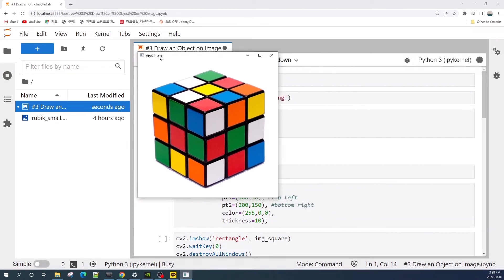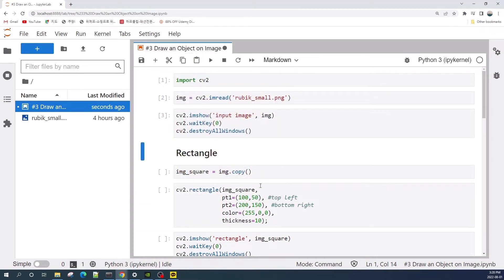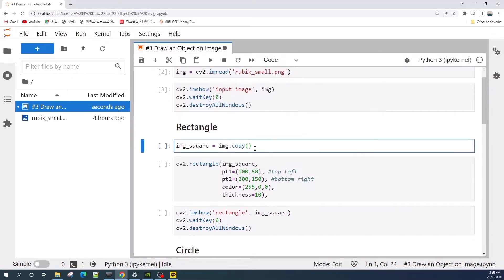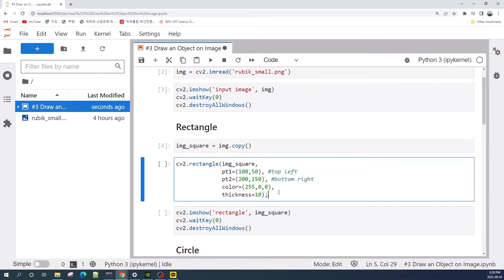This is the input image, and we will draw objects on it. First, let's draw a rectangle. I copy the image into a variable called image_square, and I will draw a rectangle in this variable. We use the built-in function cv2.rectangle to draw a rectangle on the image.